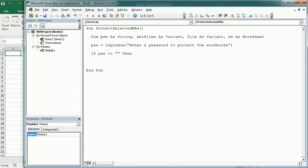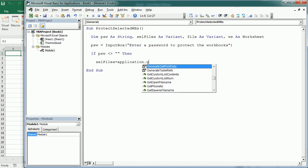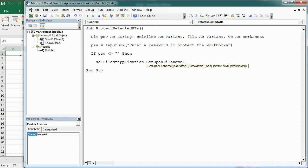We can display a dialog box with GetOpenFileName, specifying the file filter.